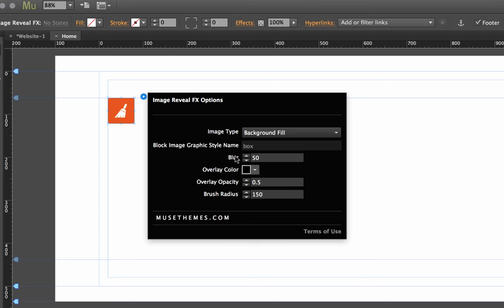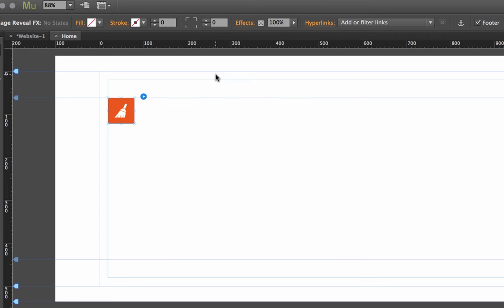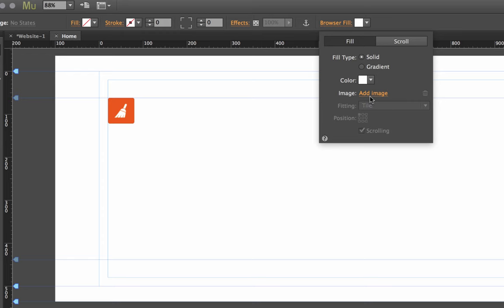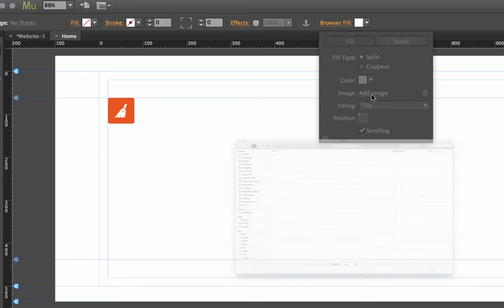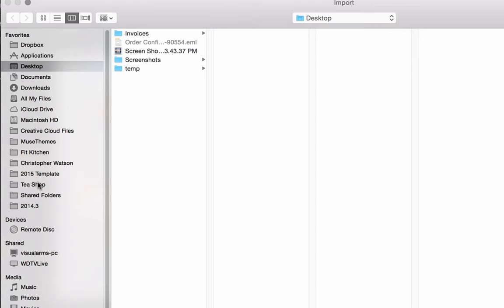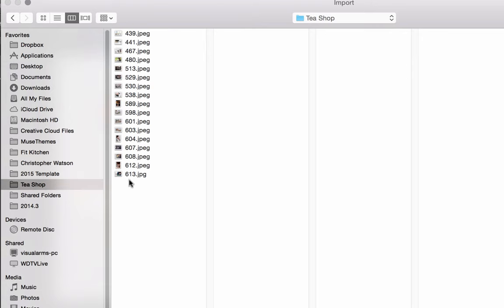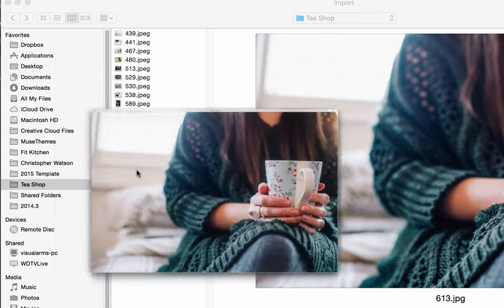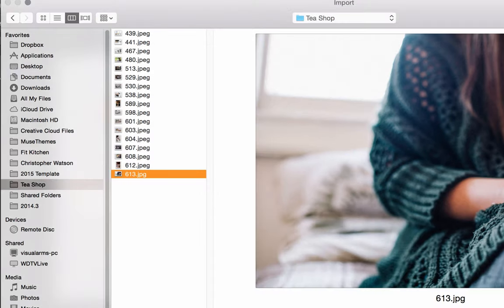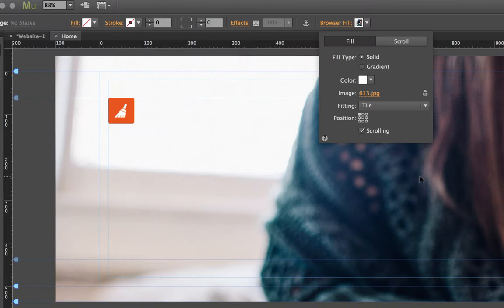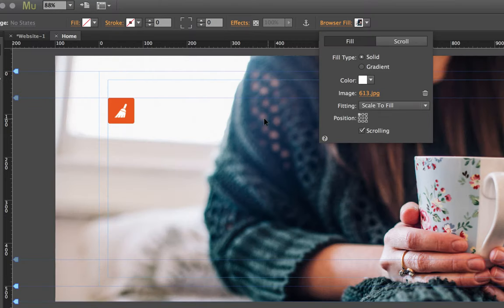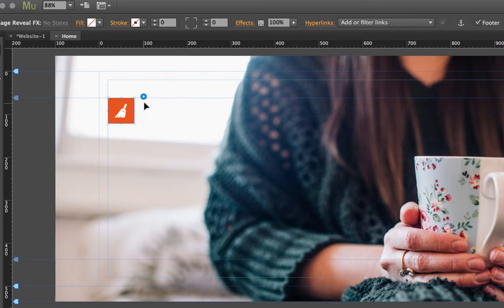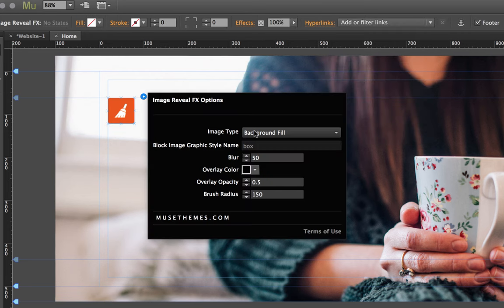Let's go ahead and set a background or browser fill for this site. If you just click browser fill up here in the top and add an image, I'm just going to set an image that we have from an upcoming tea shop template. I'm going to set it to scale to fill so it looks a little bit better.